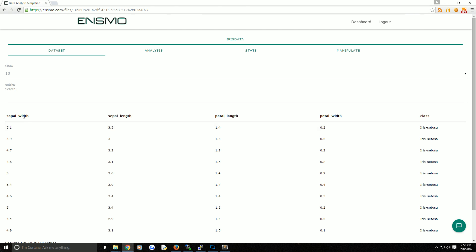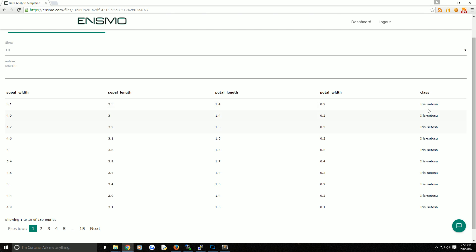This data set is often used with machine learning for classification because it just simply lends itself very nicely to doing that. What we have here are columns: sepal width, sepal length, petal length, petal width, and then the class. The Iris is a flower, and these are measurements of certain attributes of that flower. Then we have the class. In this case there are three classes: Iris Setosa, Virginica, and Versicolor.